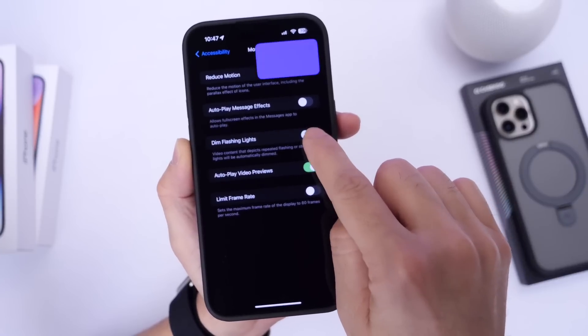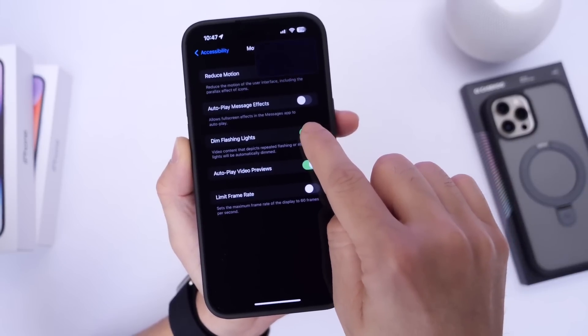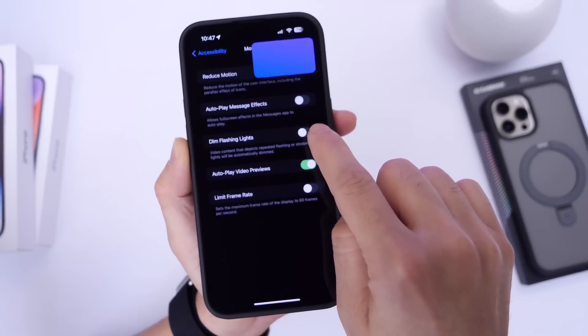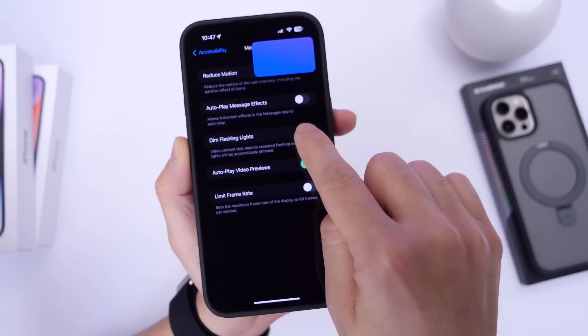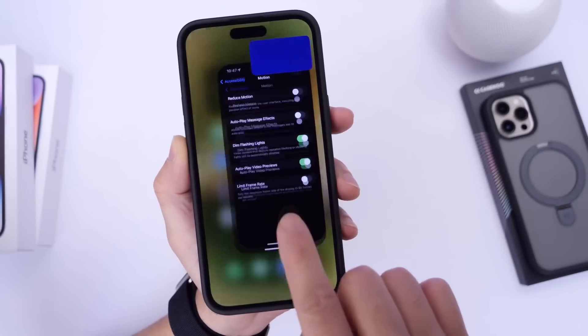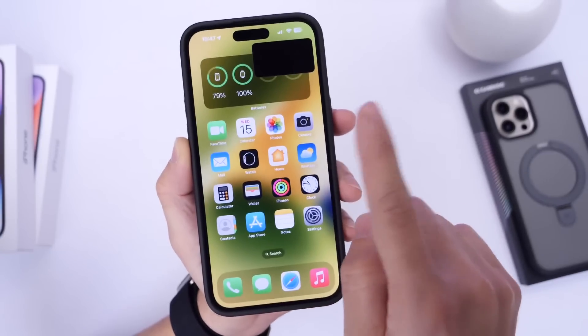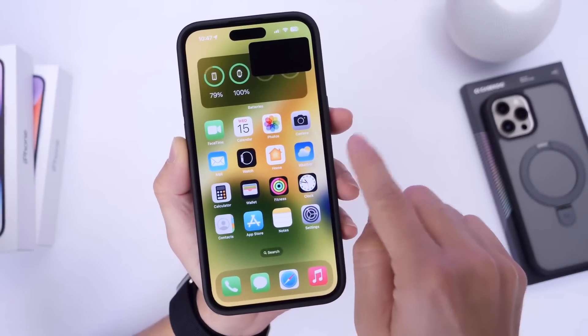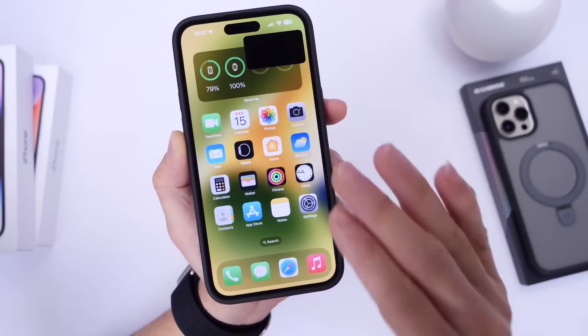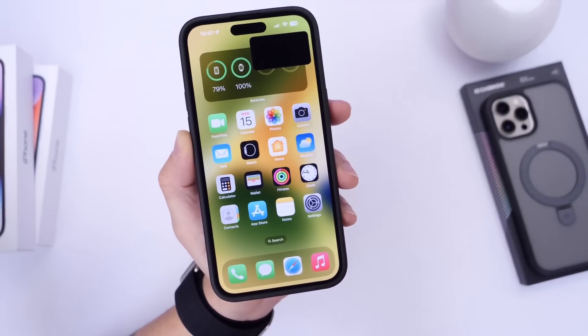This option I always keep on by default because sometimes you may be watching a video and these flashing lights may appear. This way you can look into this option and prevent straining your eyes. I think it's a really cool feature built into the iPhone.